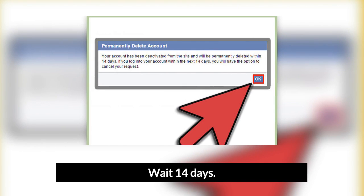Wait 14 days. Once you complete the account deletion process, your account is immediately deactivated. This means your timeline immediately disappears from the site and other users are no longer able to search for you. However, your account isn't permanently deleted for 14 days. During this time, if you log into your account, you'll have the option to restore it. After the 14 days have passed, your account is permanently deleted and cannot be recovered by any means.